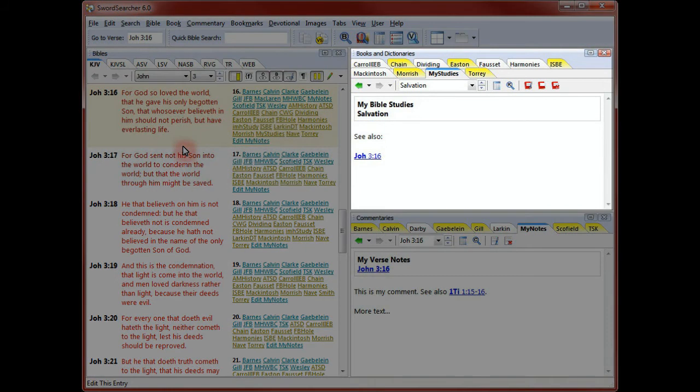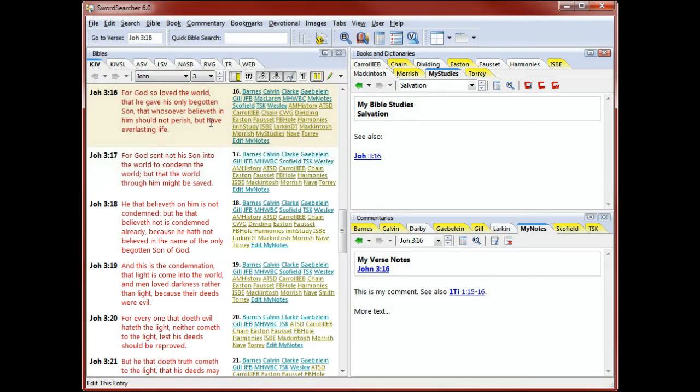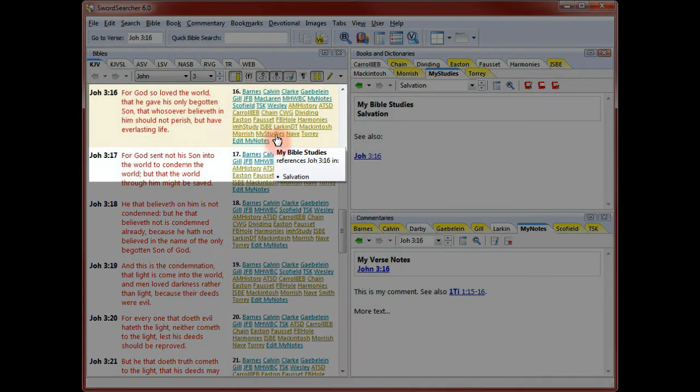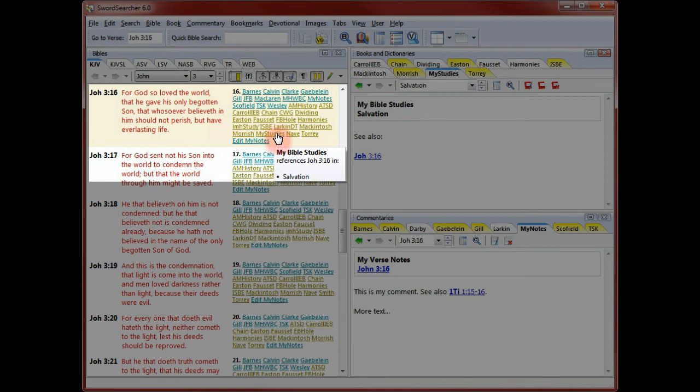As you can see, the text I saved appears in the book panel, and the verse reference was linked automatically. And thanks to SwordSearcher's deep referencing features, there is now a link in the Bible margin to the book entry I created with the reference to John 3:16.